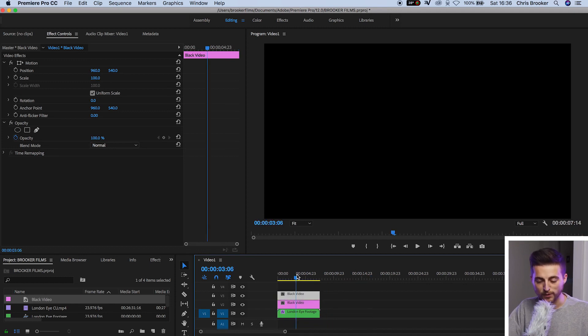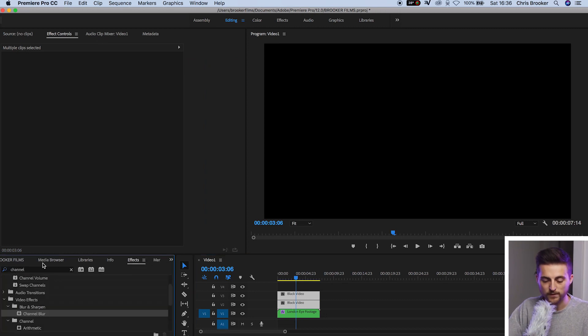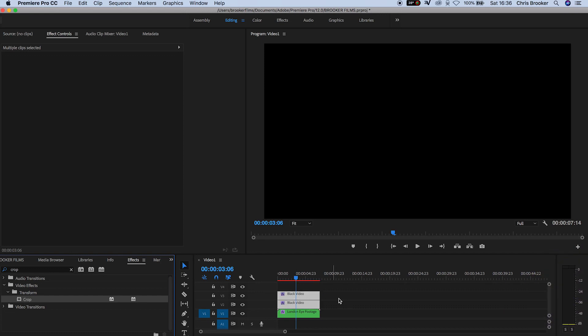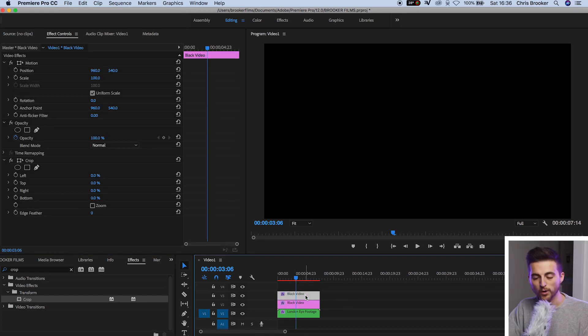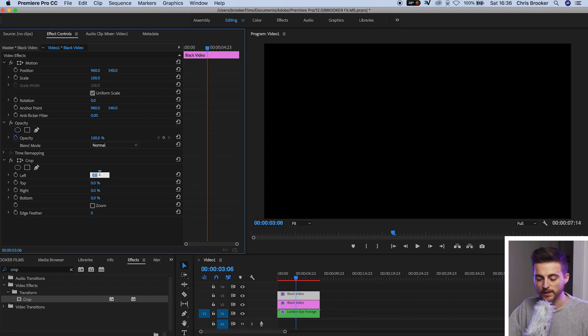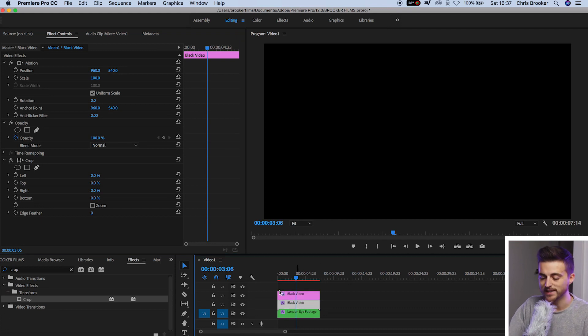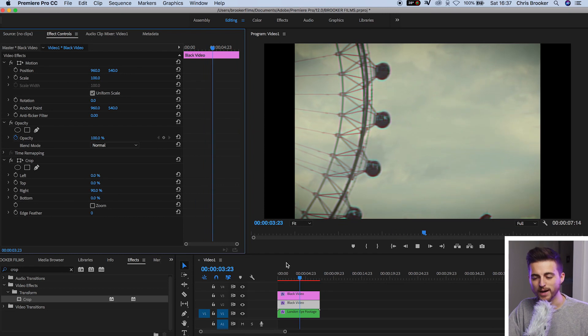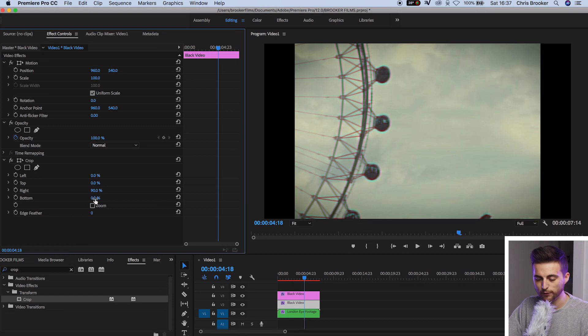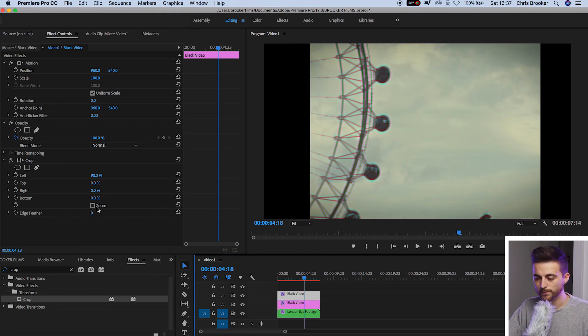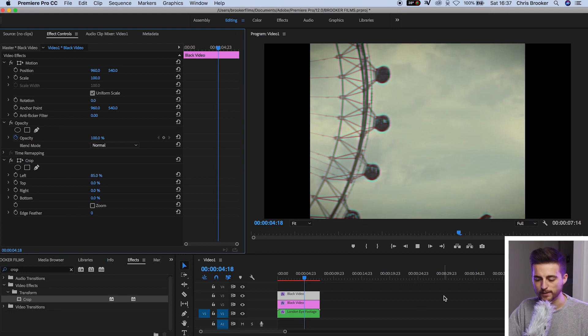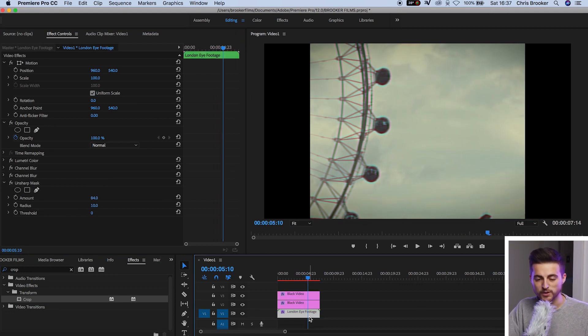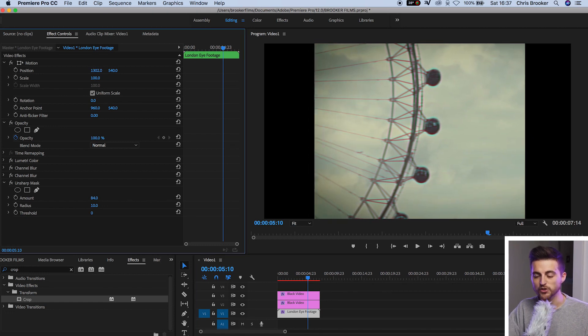Select both of those black videos, go to effects, search for crop and then we're just going to drop crop on top of the black videos. We'll go to the black video on video layer 3 and we'll change the left crop to 90. Go to video layer 2, black video, change the right crop to 90 as well and there you go. That's looking really nice although I feel like we haven't got enough crop so I'm just going to change that to 85. We'll change the other one to 85 as well and there you go. That is a lot nicer. Of course if you wanted to reframe your footage at this point then you just do so by pulling over on the position.